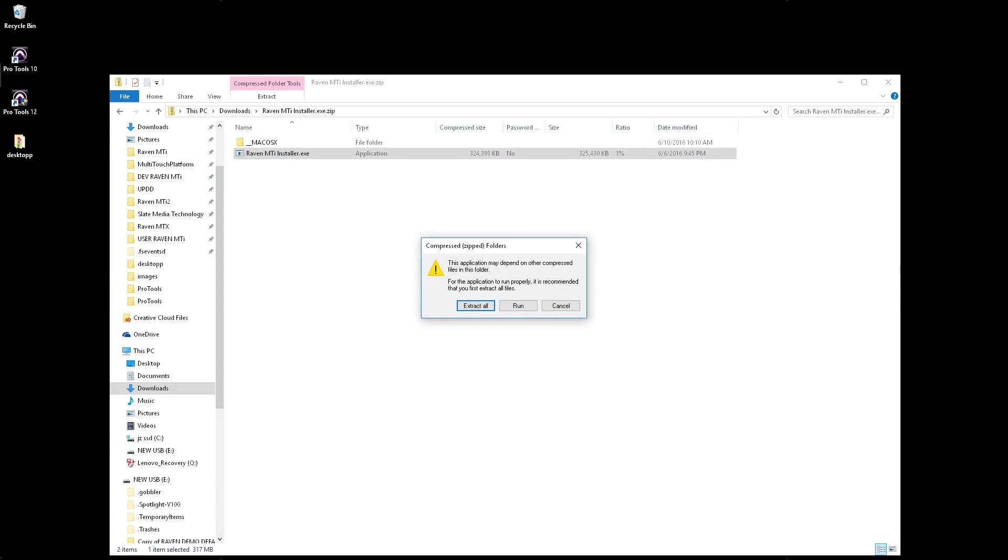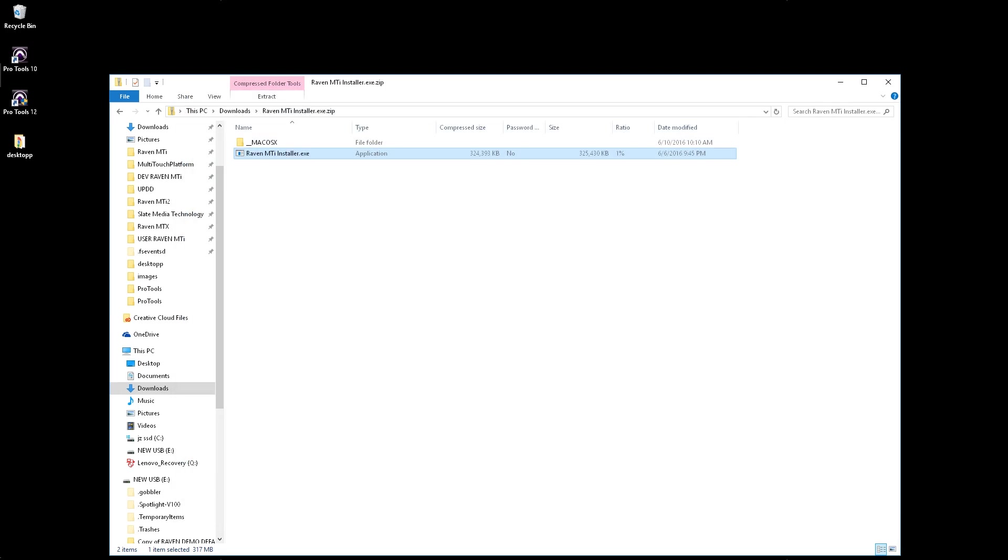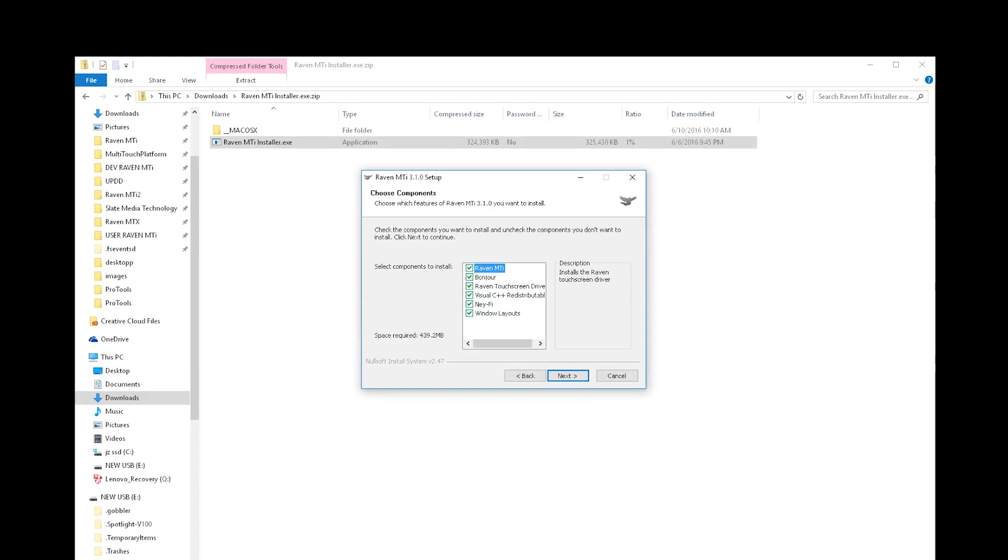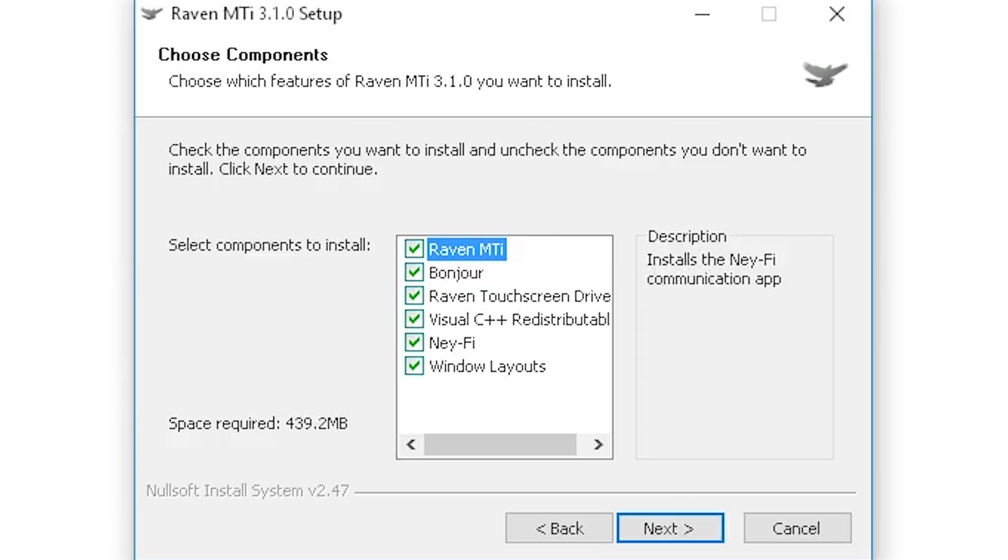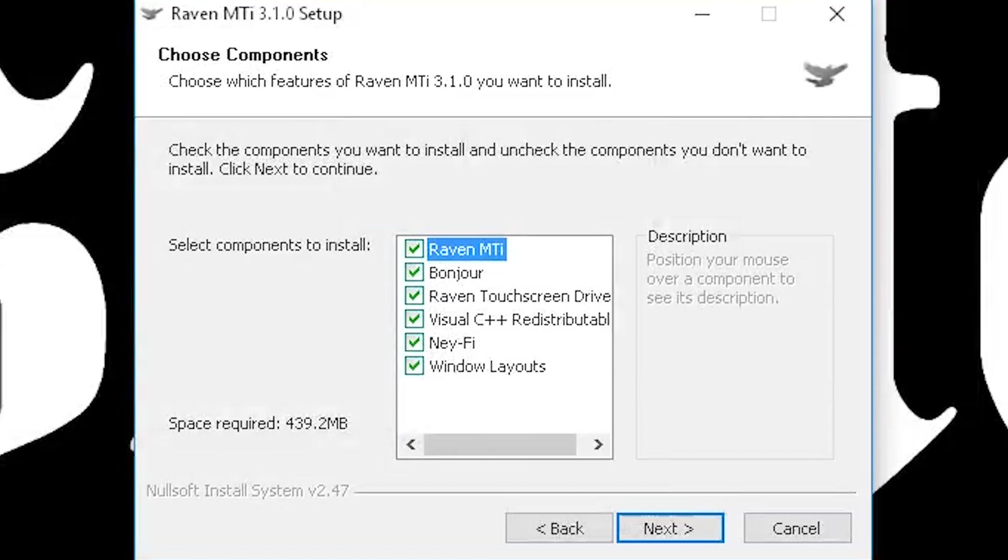Double-click the downloaded package installer. Confirm that all options for Raven, C++ Runtime Library, Multi-Touch, Bonjour, and NiFi are checked.